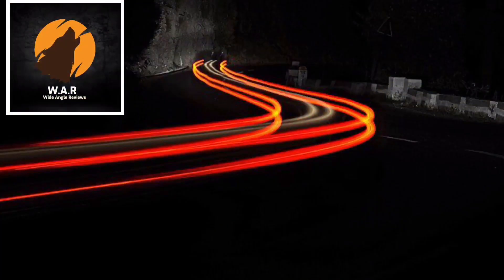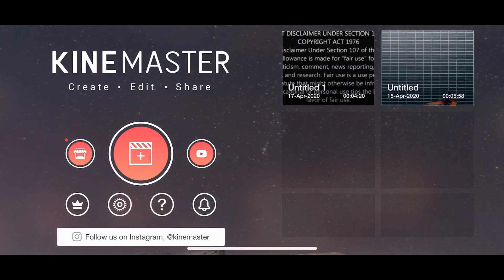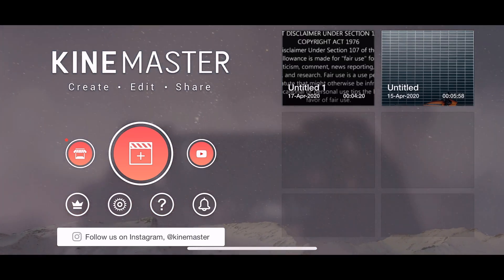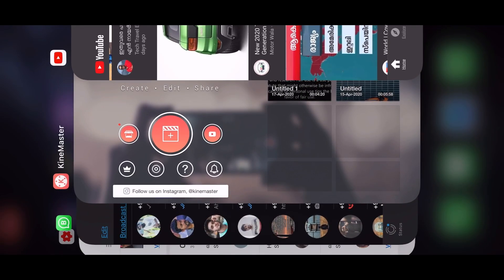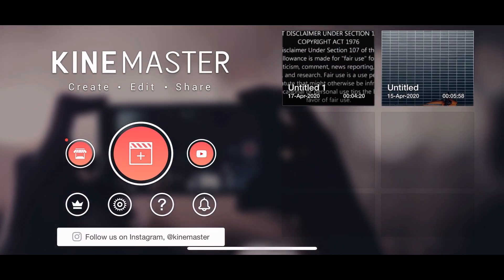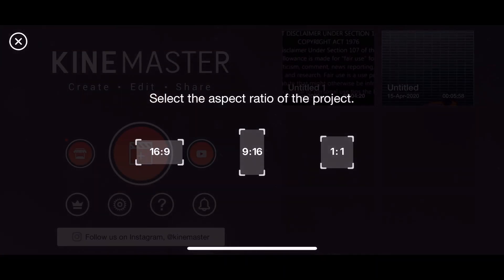We will start the tutorial. You will see the opening interface. You will have 3 red buttons. You will store the video and start the project. We will start the project on YouTube. We will click that and go to the end. We will see the three options.